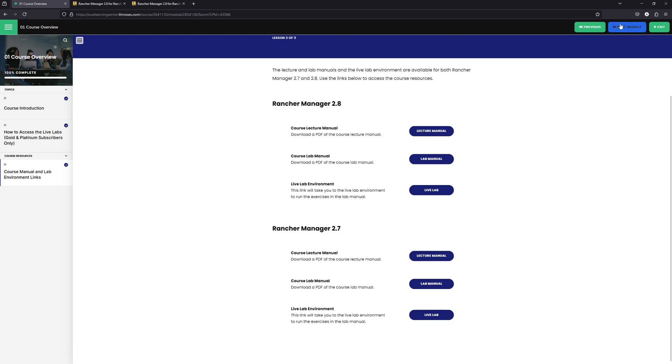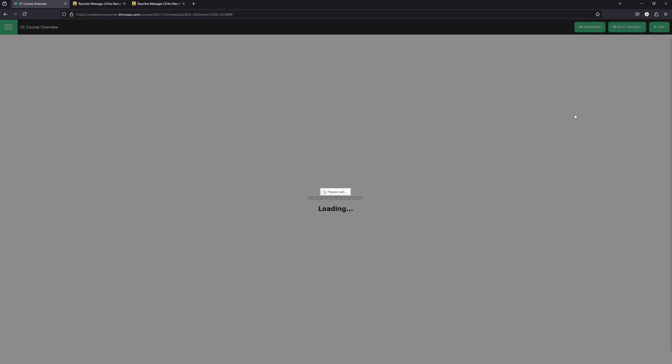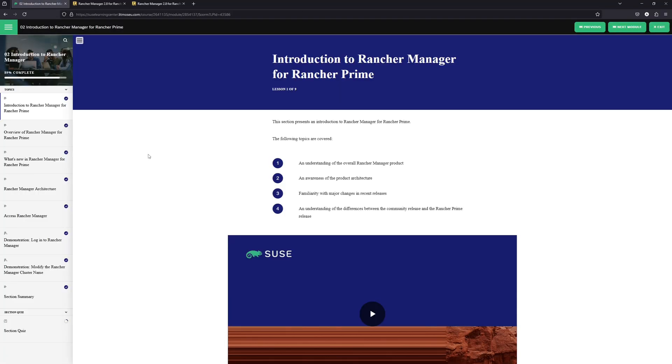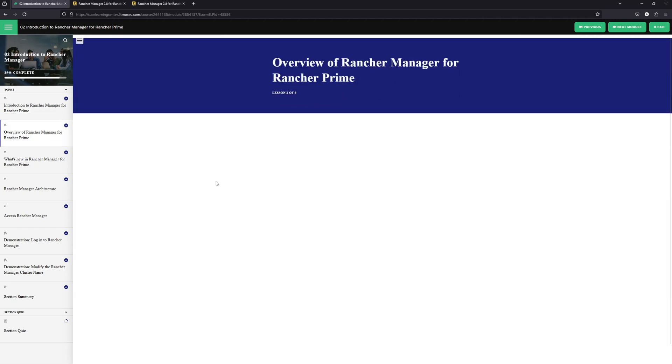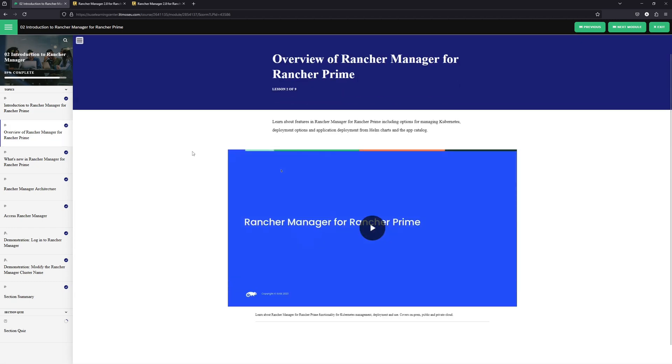So we'll go ahead and click on next module. The next page that opens up is going to show me an introduction to the next module, which is going to cover all of the different topics that are going to be covered in this module. Once you've read through the different topics and watched the video, click the down arrow to be taken to the next portion of the course.